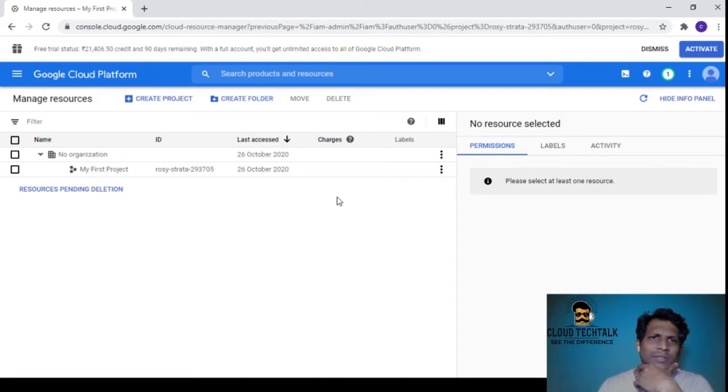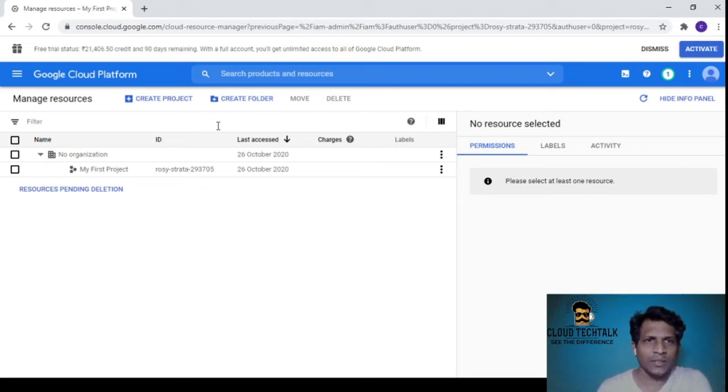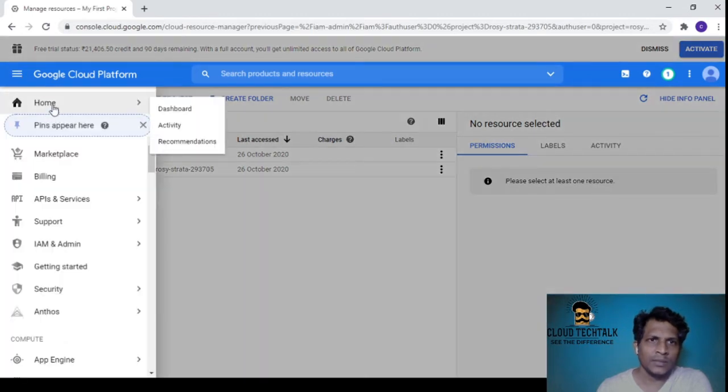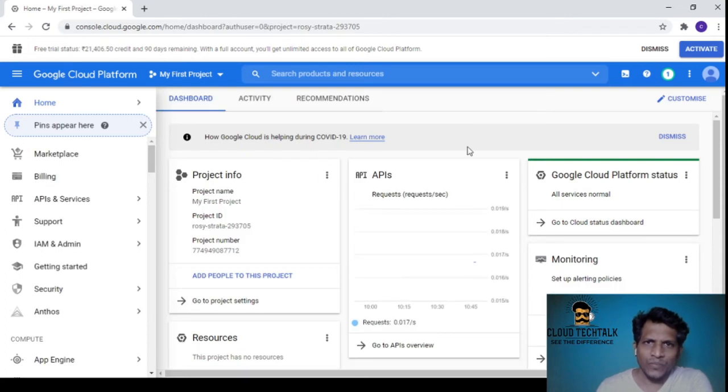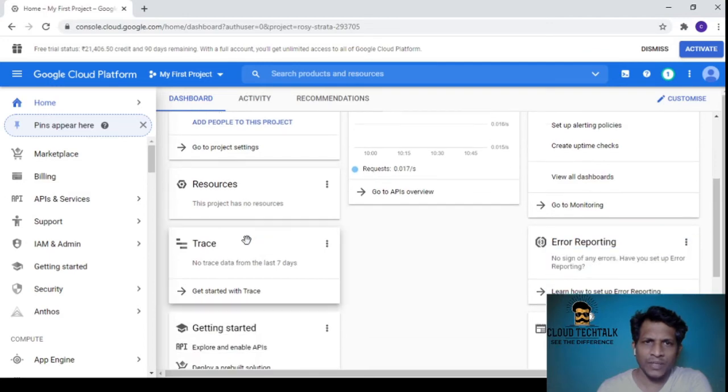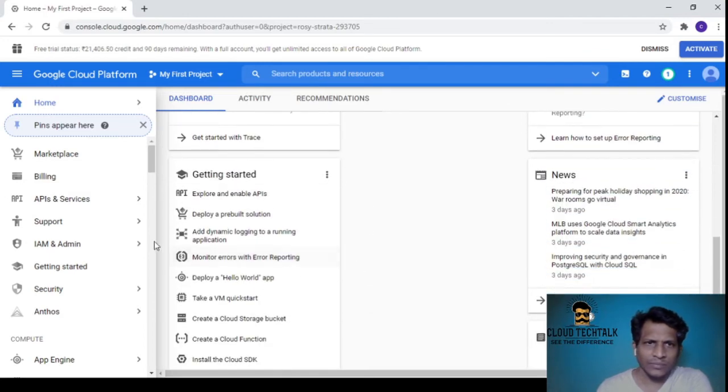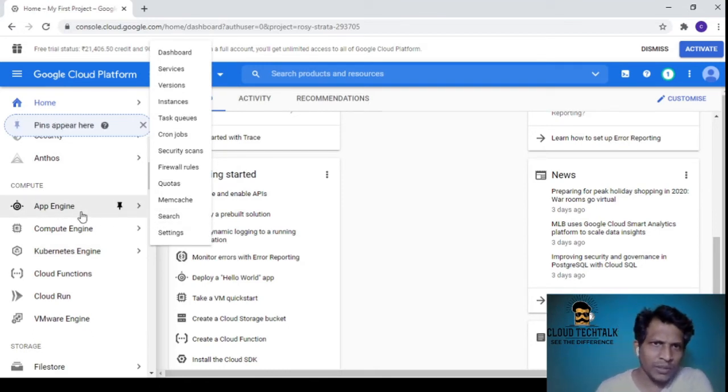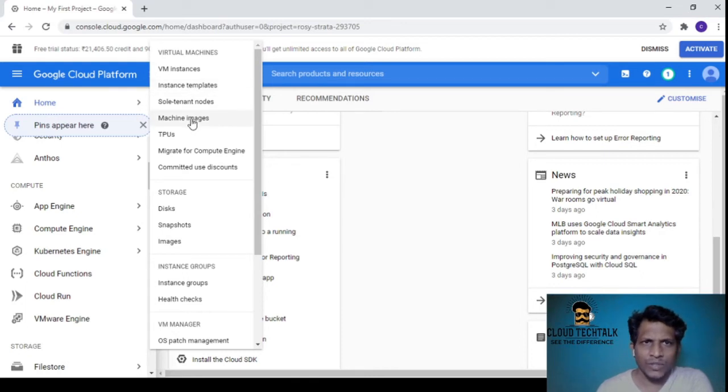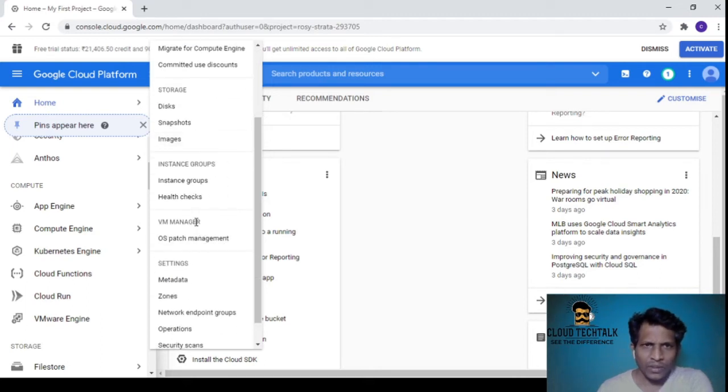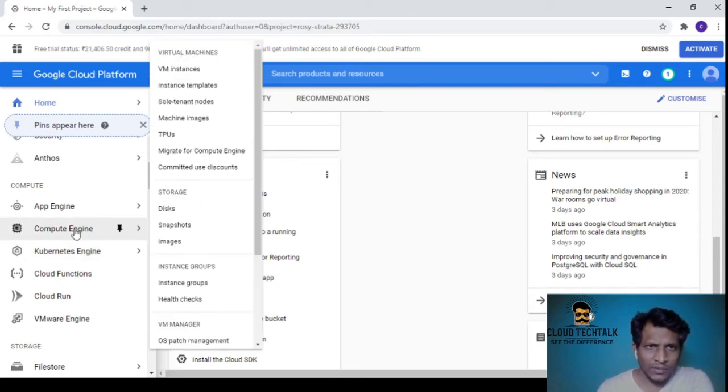Currently I don't have anything. Google always works project-wise. On the dashboard you can see the project information, APIs, and resources. Currently there are no resources until I create them. App Engine is different - the Compute Engine is where we have all the virtual machines.